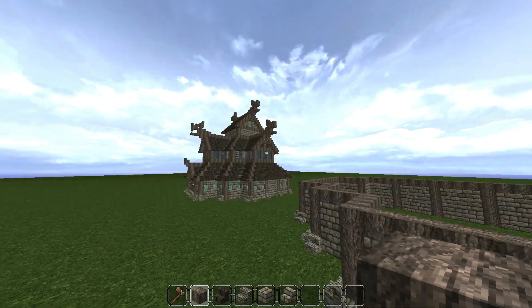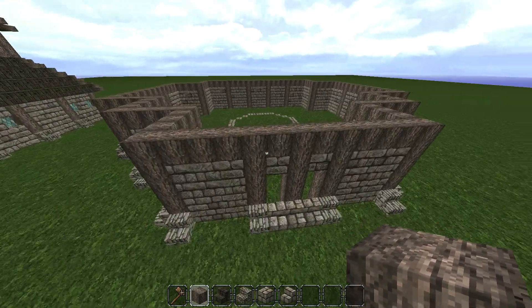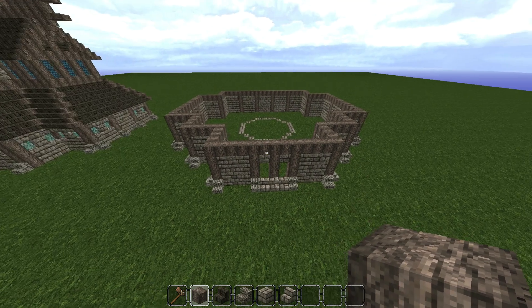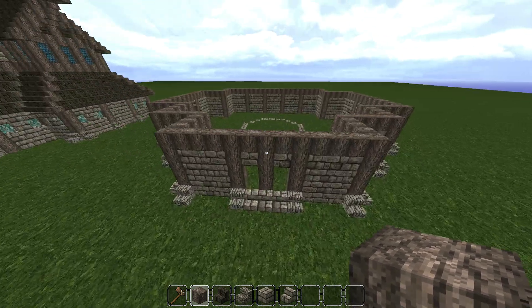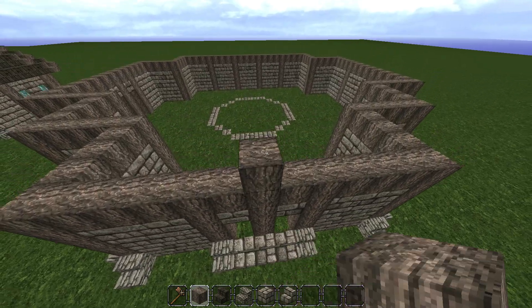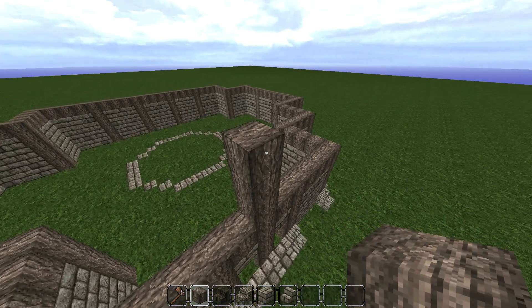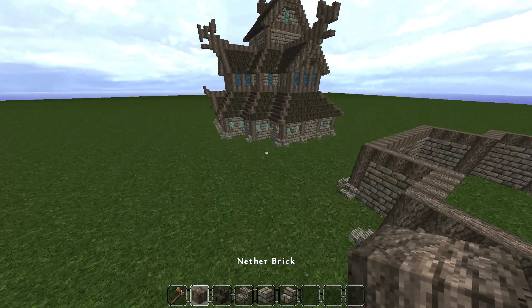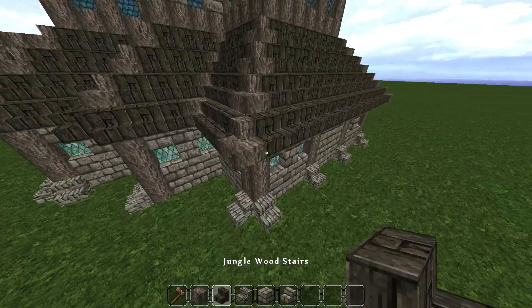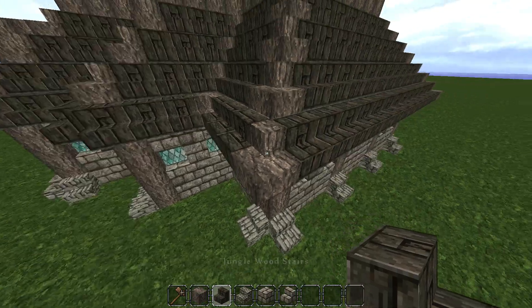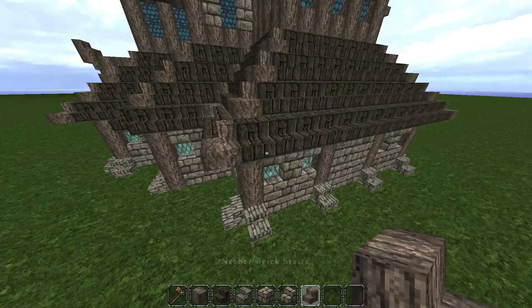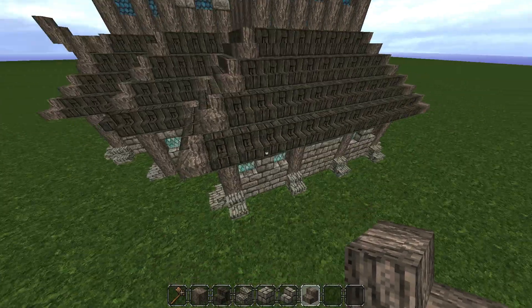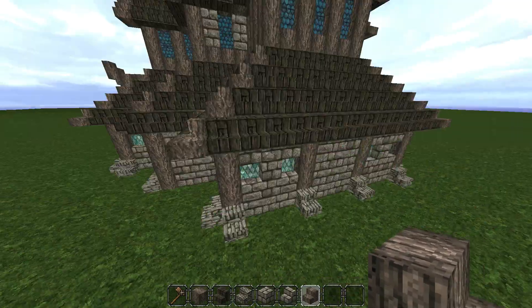Now we're going to start on the actual roof. So from the front, starting from this middle pillar here, we're going to go one, two, three. Come out one. And from that we're going to grab our nether brick stairs. Also grab your jungle wood stairs. The jungle wood that we edited in the pushback tutorials - you will need to do that if you want to get this upright jungle wood of this colour.